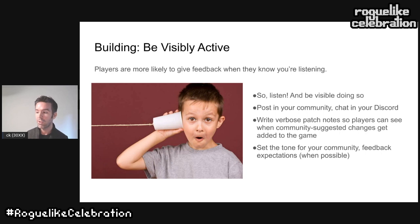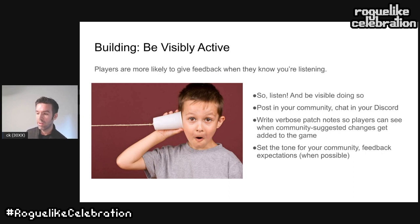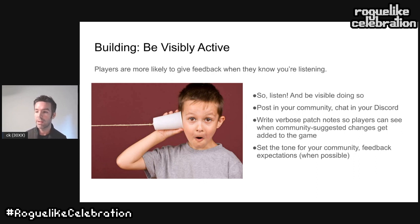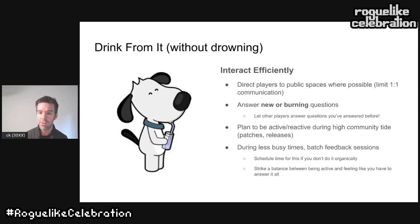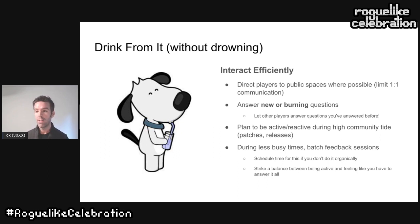This also gives you an opportunity to set the tone for your community. If you are civil and professional but not too uptight about how you interact in your public spaces, at least some of your community will follow your lead. So be civil and set a professional tone. Those are two very high-level ways to encourage player feedback: remove the barriers, and encourage players by demonstrating that you really are listening and you really do care.